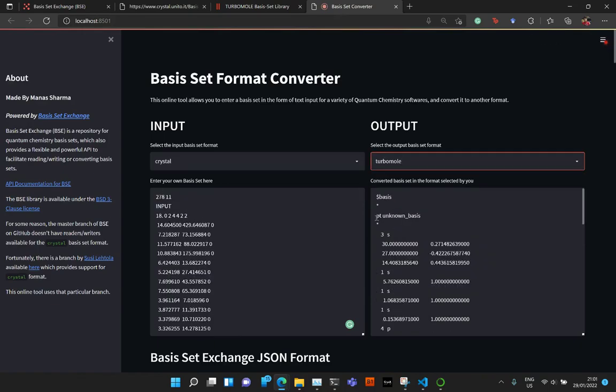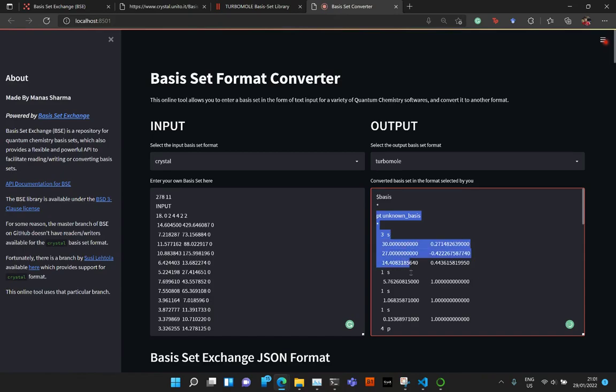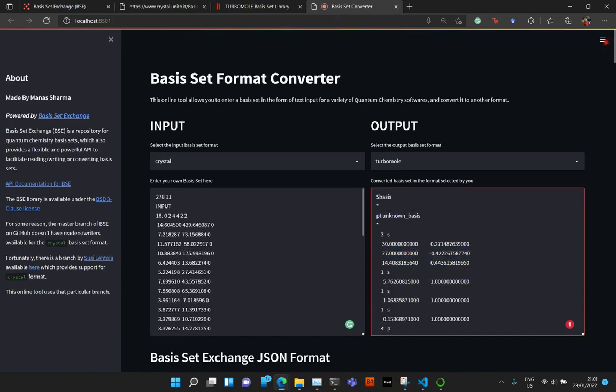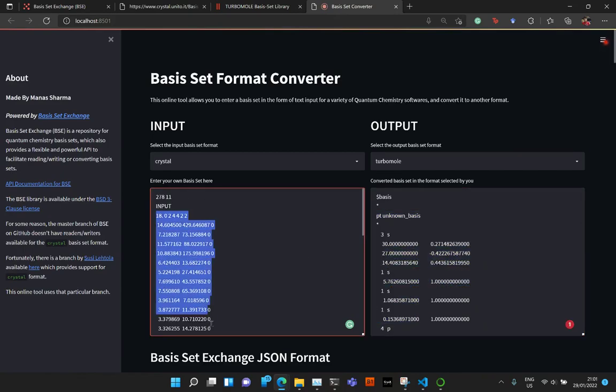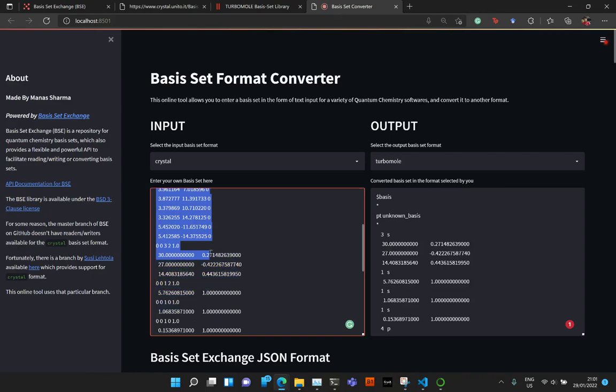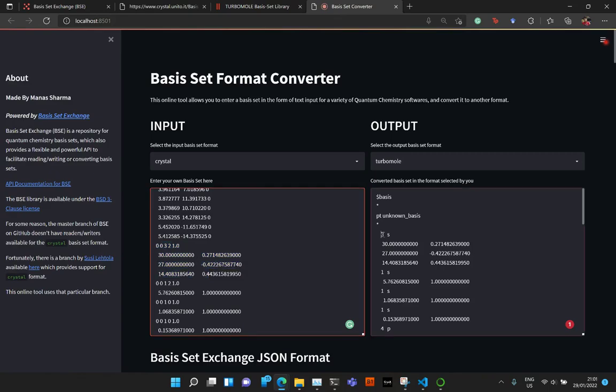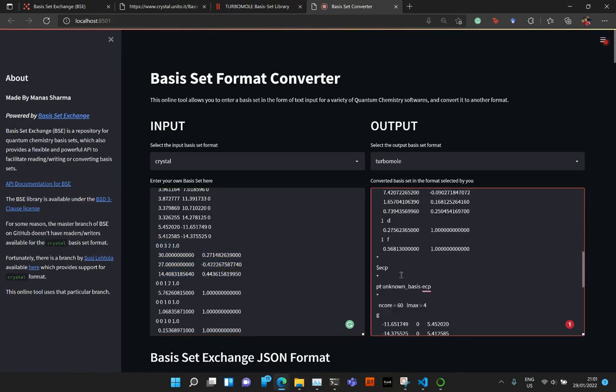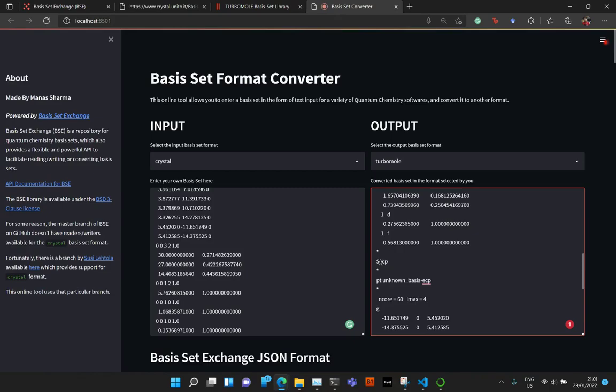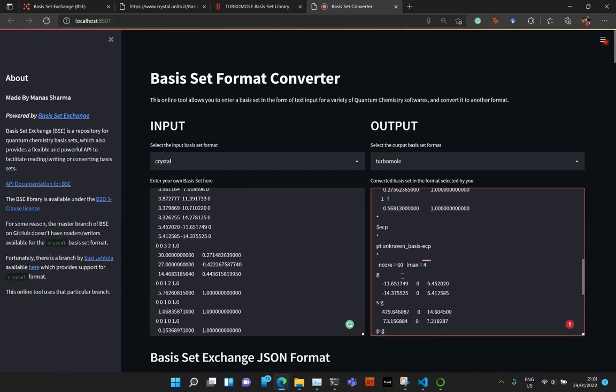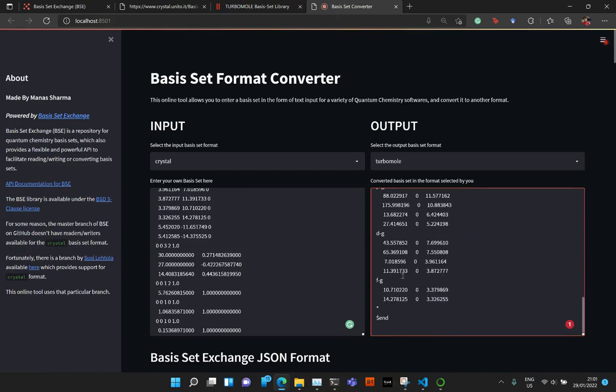And now you see that in the TurboMold format, I get, first of all, the platinum basis. So this starting portion in the crystal format is for the ECP, and the basis set starts somewhere here. So we have three S-type orbitals. So three S, and then their exponent is 30, 27, 40, and so on. And then finally, we have the ECP for the platinum, for the POV, TCVP ref2.